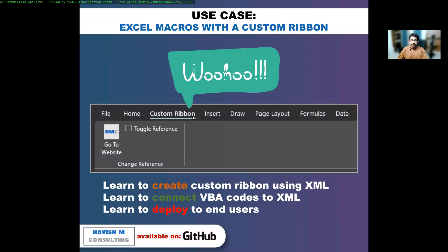As you can see, we have a custom ribbon here which has a Visual Basic code running at the backend. And there is also a hyperlink to go to the website.